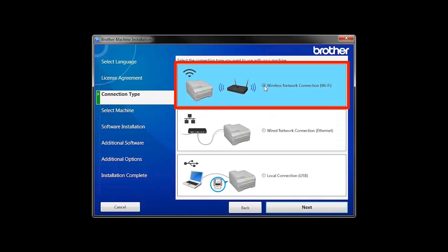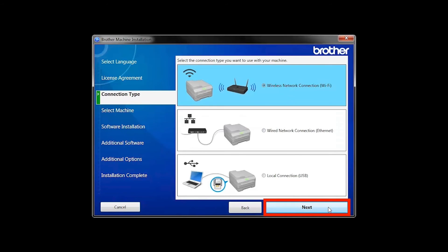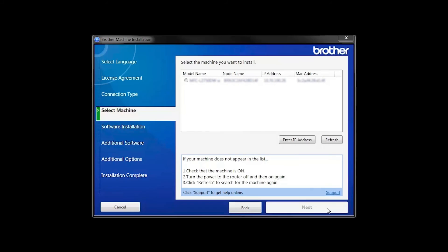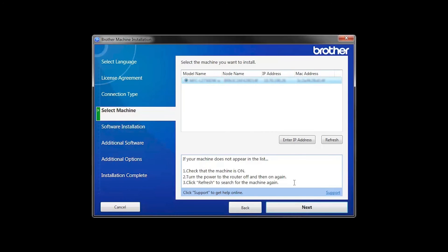Select Wireless Network Connection and then click Next. Once your machine is connected to your wireless network, you can continue with the setup process. Select your machine from the list, then click Next.